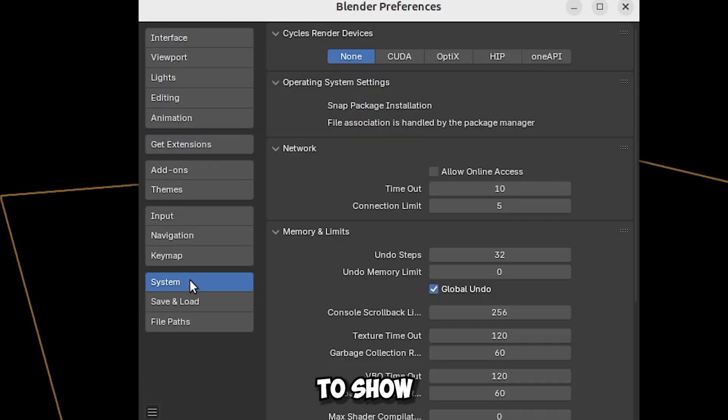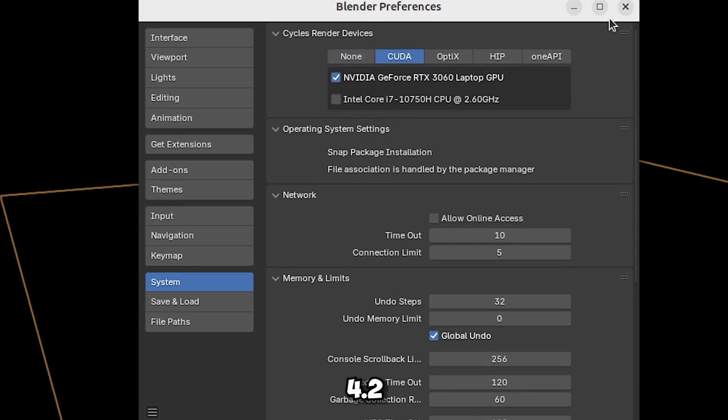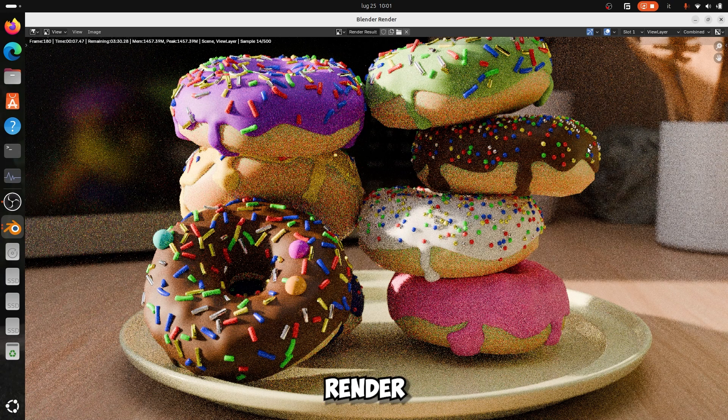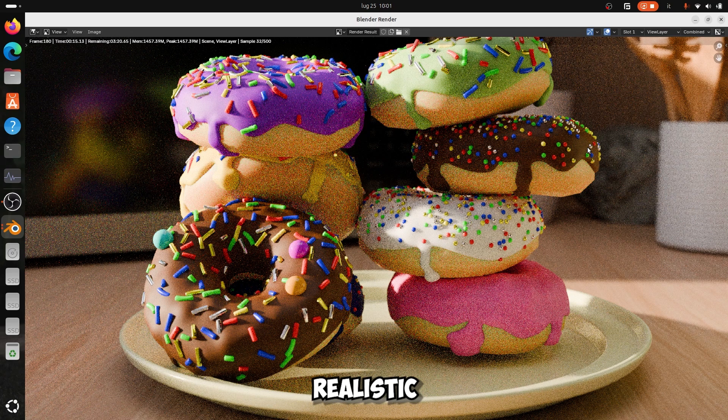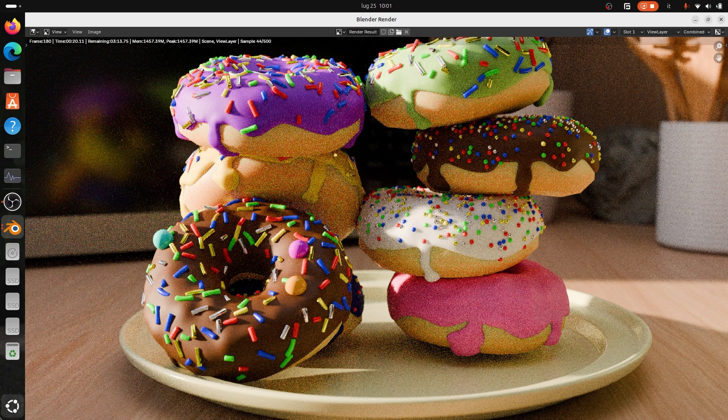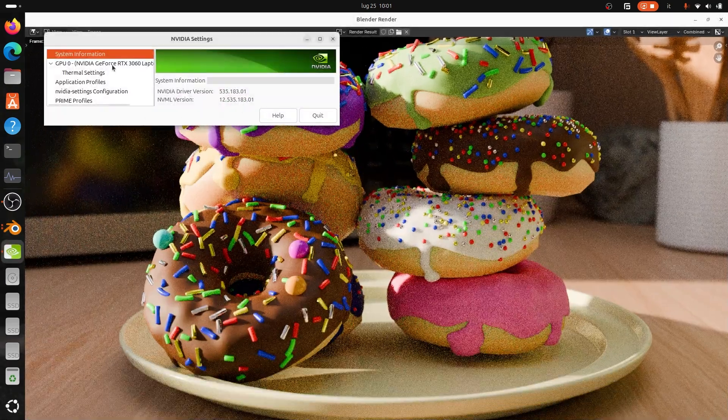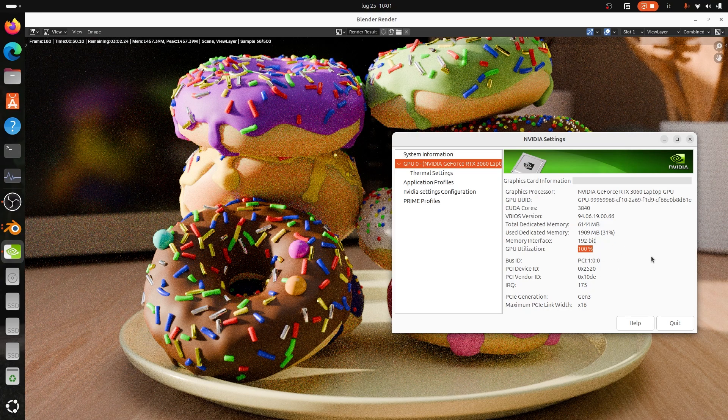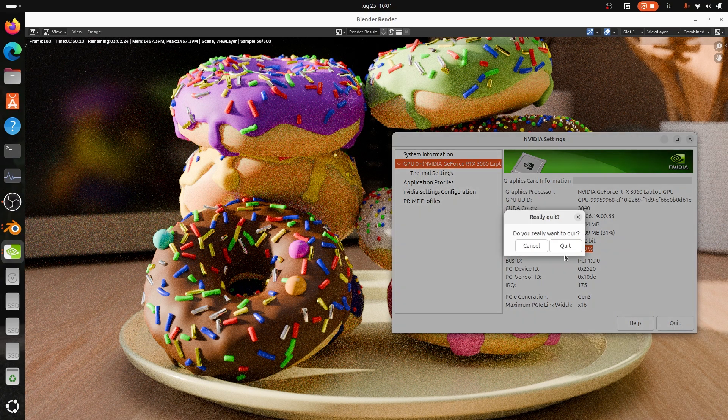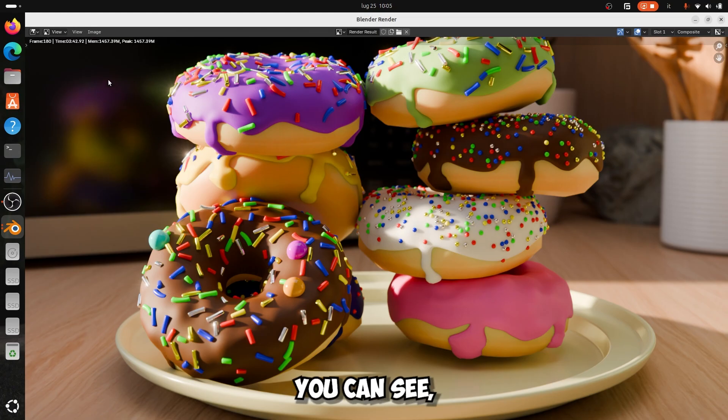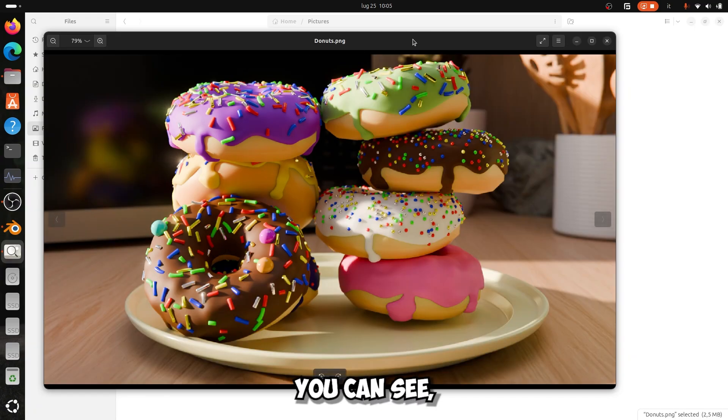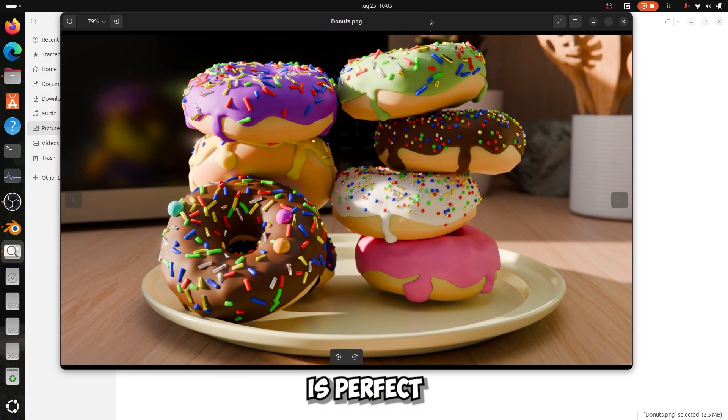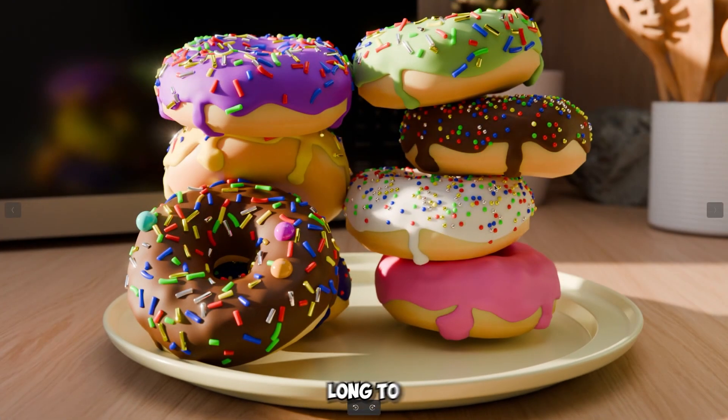To show you that everything is fine, I'll show you that the GPU can be used on Blender 4.2, and I'll render an image of these beautiful super realistic donuts. As you can see, everything went perfectly well. As you can see, the image is perfect without defects and it didn't take that long to render.